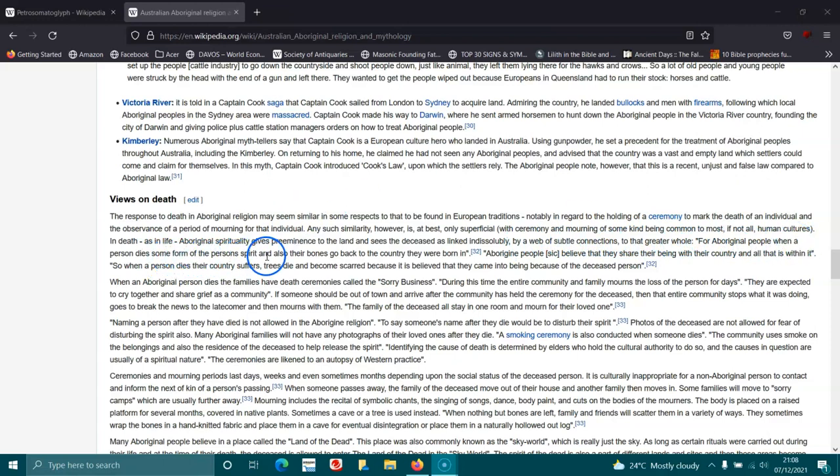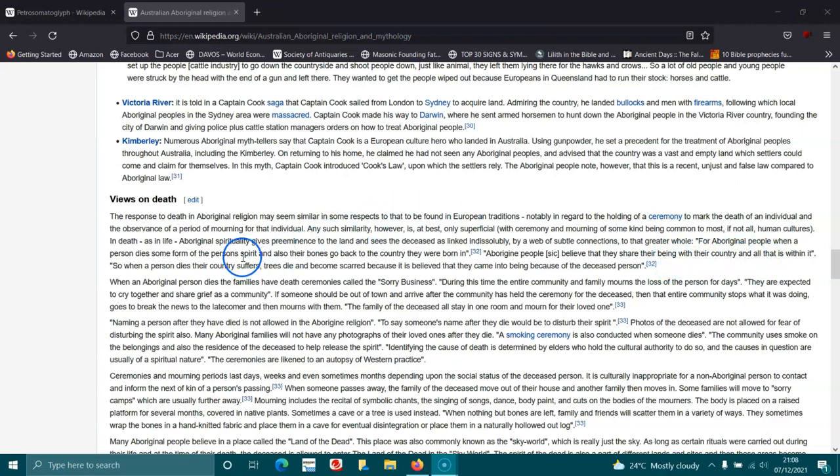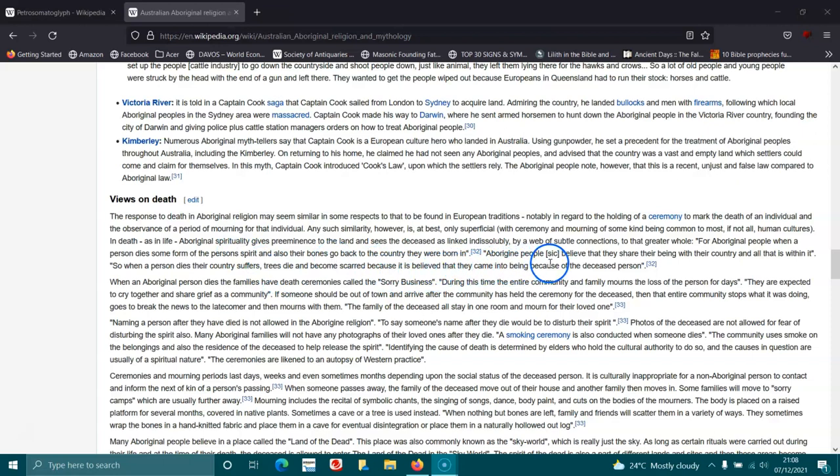For Aboriginal people, when a person dies, some form of the person's spirit and also their bones go back to the country they were born in. Aboriginal people believe that they share the being with their country and all that is within it. So when a person dies their country dies, trees die and become sacred because it is believed that they come into being because of the deceased person.